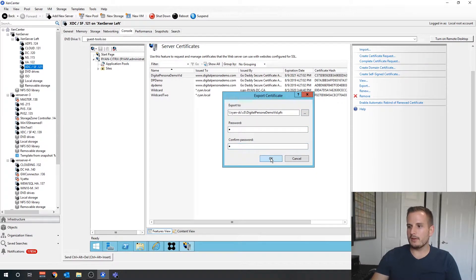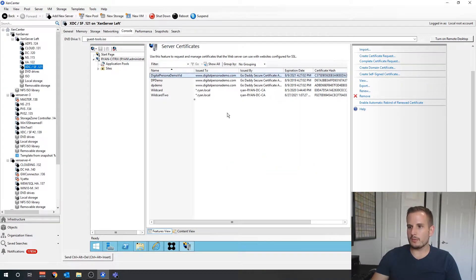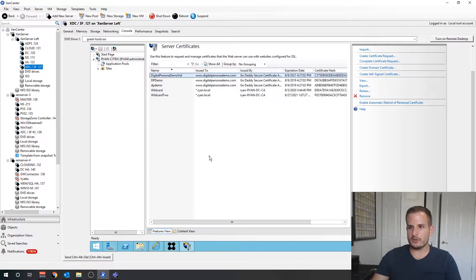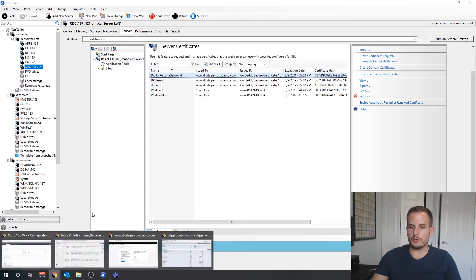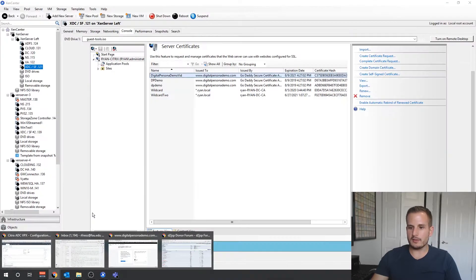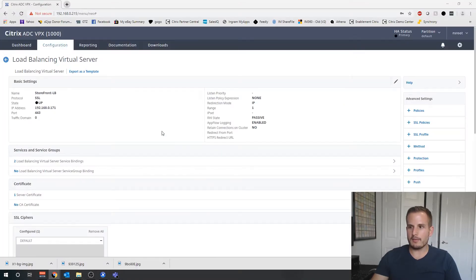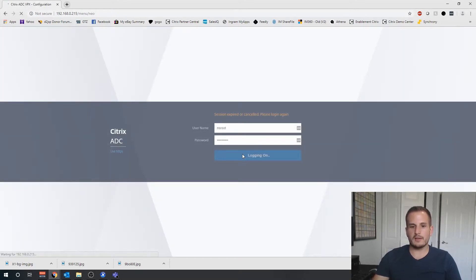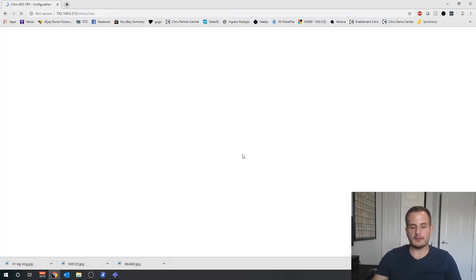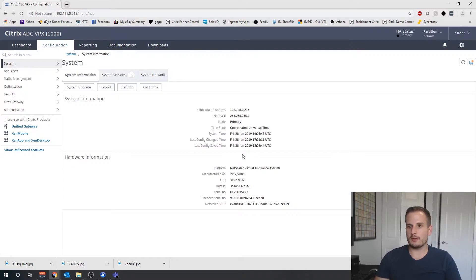What I'm going to do at this point is I'm going to jump over to my NetScaler. I have that open here, I'm sure it timed out so let's log in.